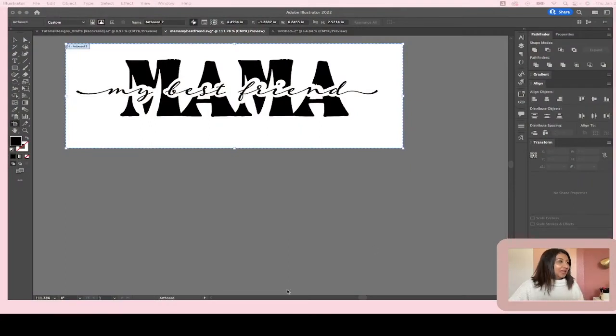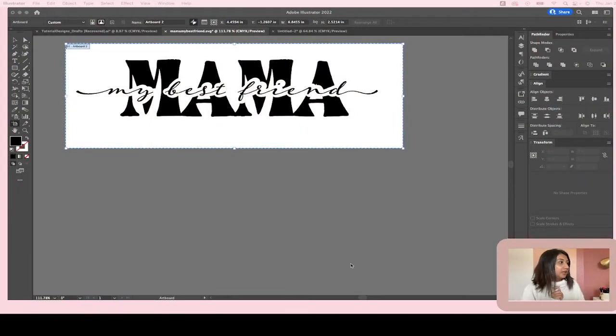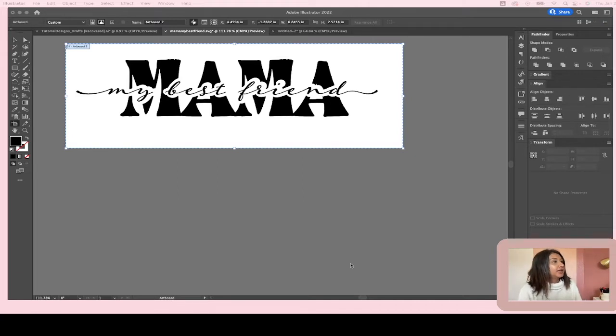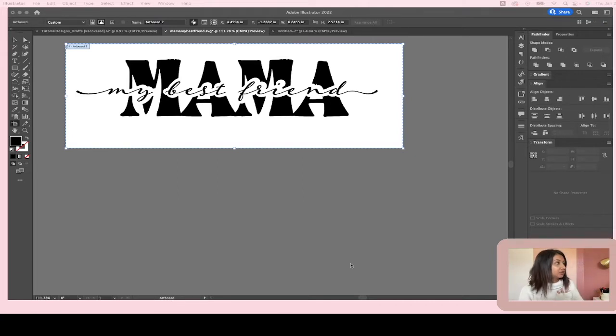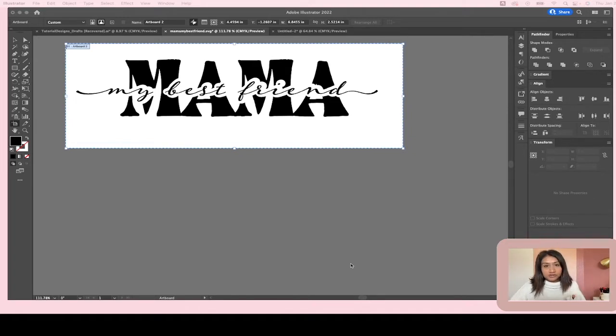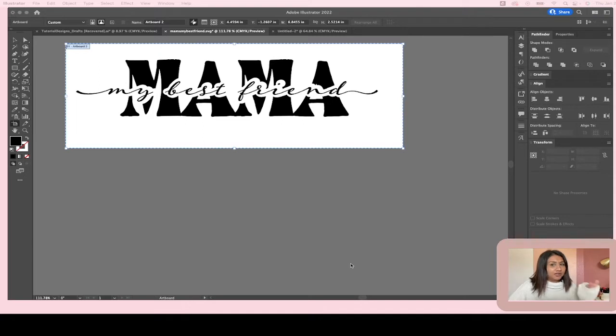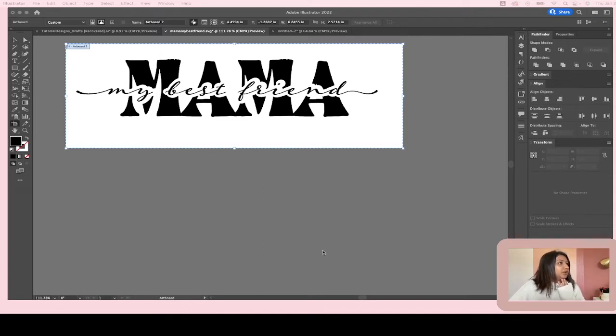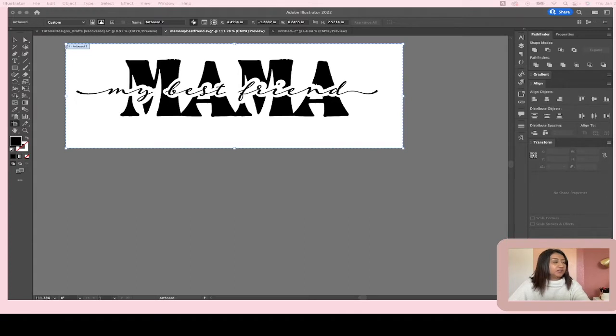Hello, hello. Okay, today we're going to do a super quick tutorial on how to create this knockout kind of look with text. So I'm going to get started and I'm going to show you guys at the end how you can kind of add it and customize it to templates and different things like that. So I'm going to get started.